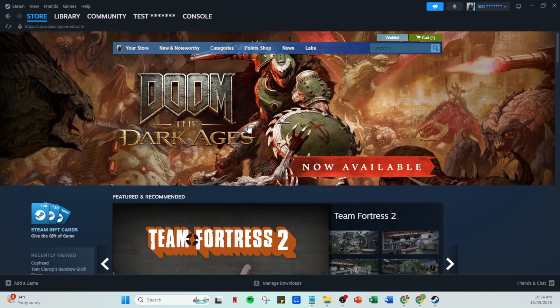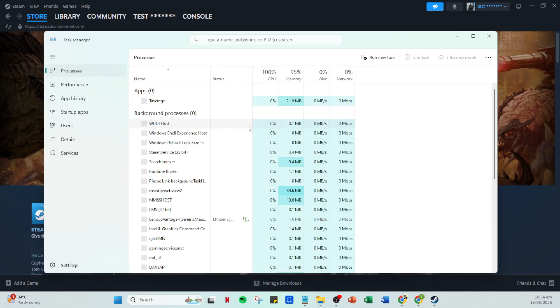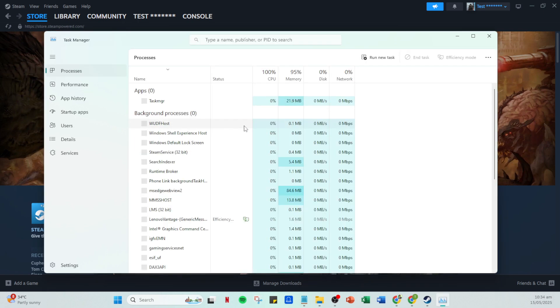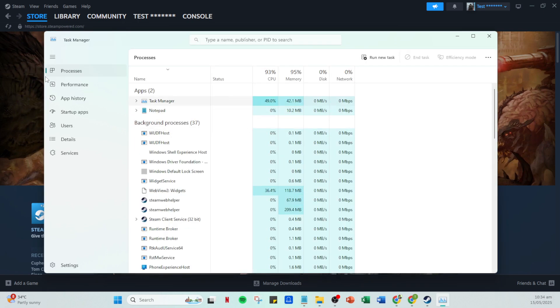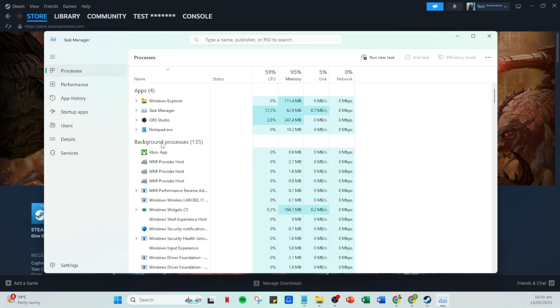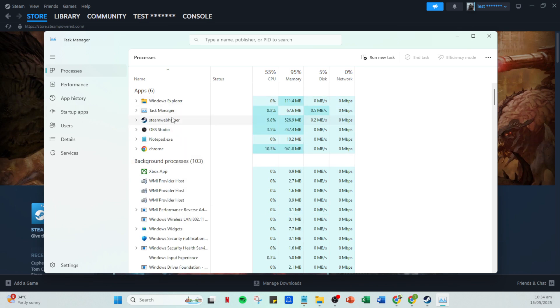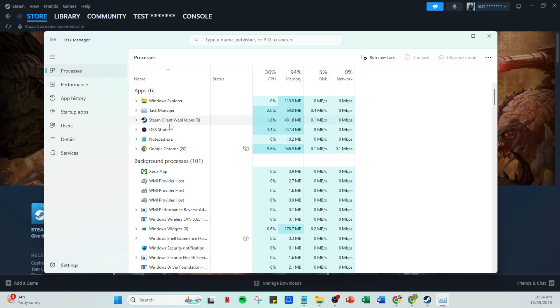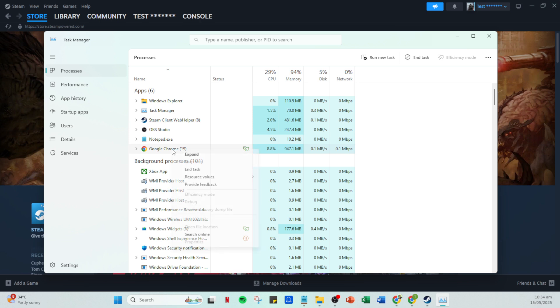Once you've got your task manager open, navigate to the processes tab. This tab gives you a comprehensive list of all the applications and background processes currently running on your system. What we're looking for here are any apps that are running in the background and consuming a lot of your system's resources.